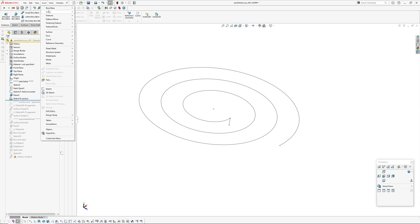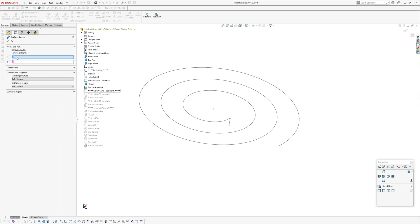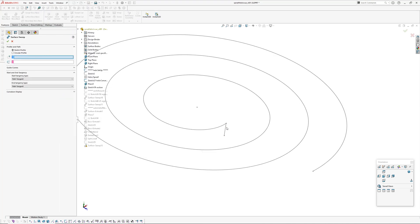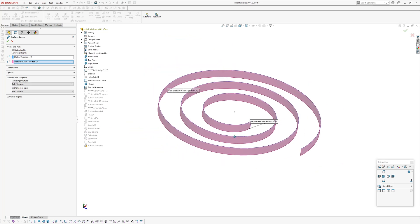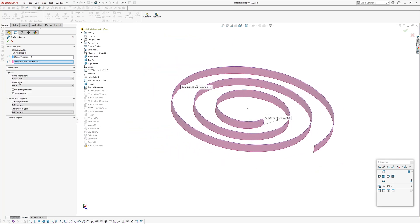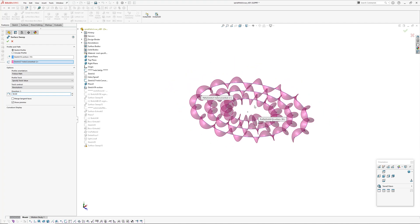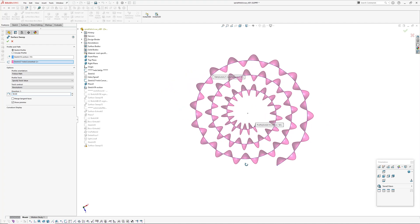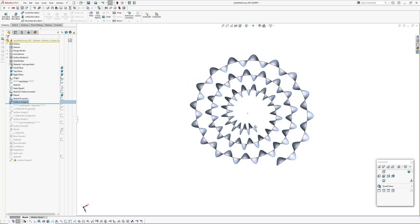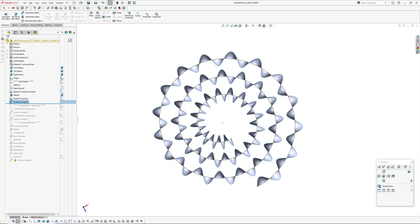So if you go into surface sweep and pick the sketch profile and the path and then specify a twist value, let's say 50 revolutions. You can see what's happening which is the same as what the Reddit user was having.